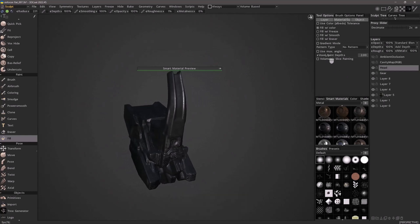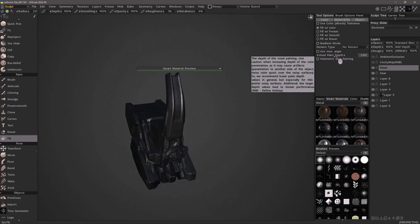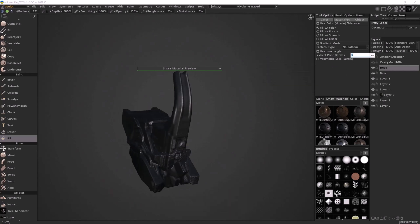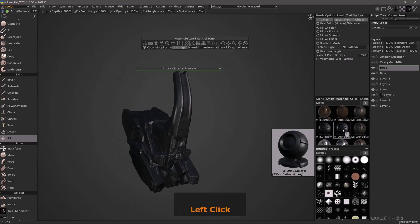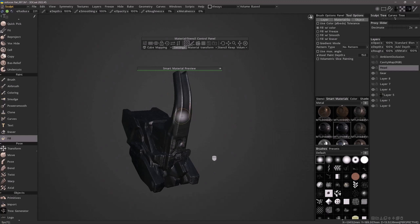Once I'm done I can close the material stencil control panel. For the metal smart material, I will make that a bit thicker than I would for the paint that's going to be applied over the top. Let me make that 15. Let's try this again by clicking on the smart material thumbnail and then clicking on the object. This time the paint depth will be quite a bit thicker.